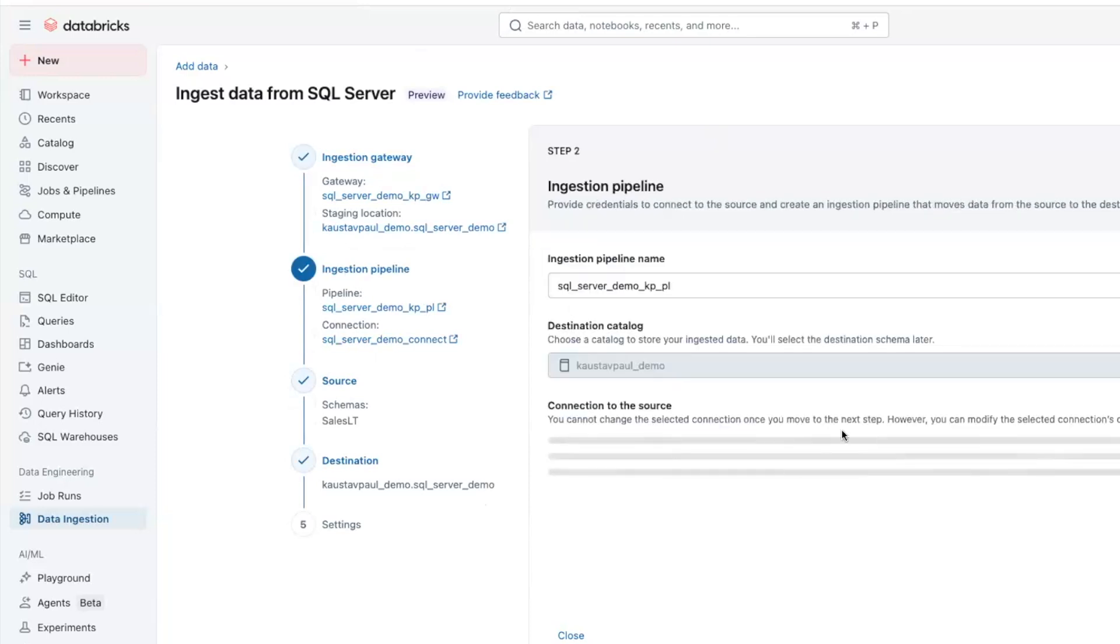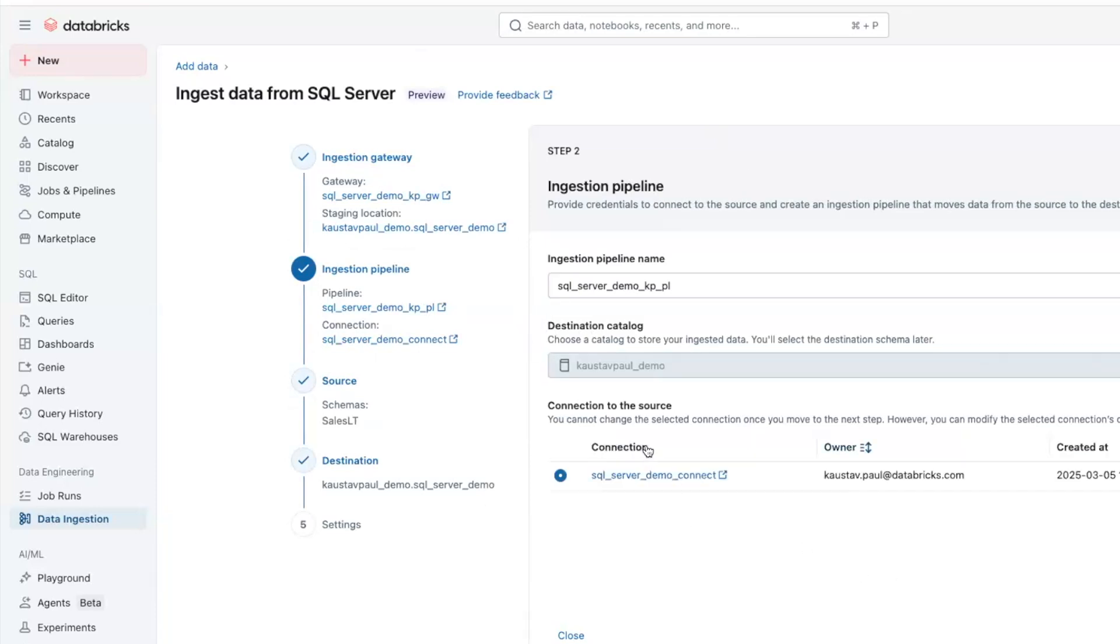Next step is creating an ingestion pipeline, where you can see there is a pipeline name, the destination catalog, and the connection that we were seeing earlier as the source connection.